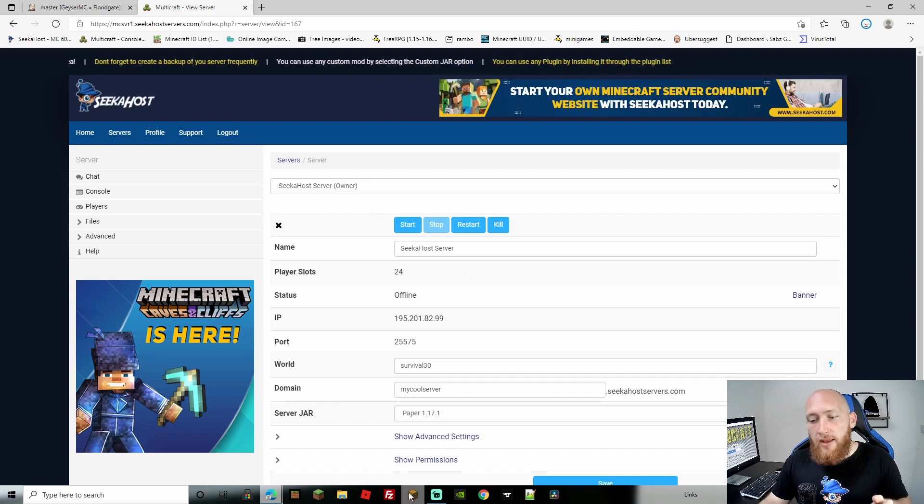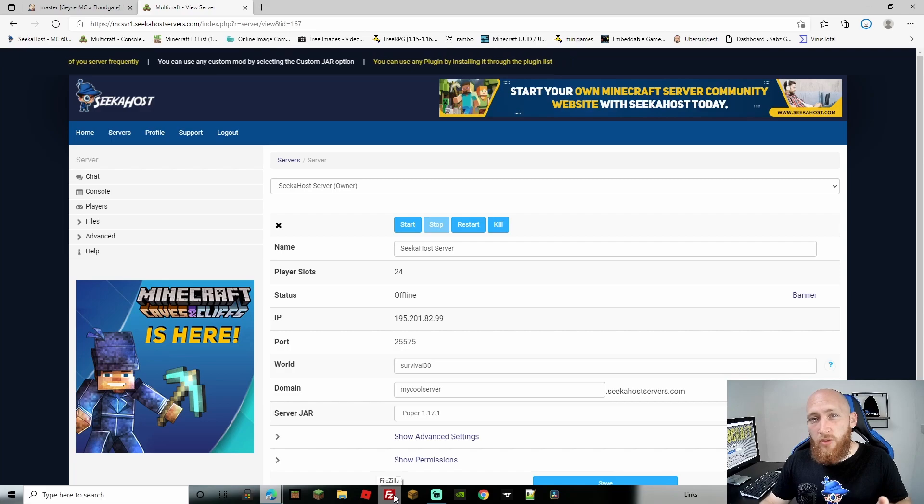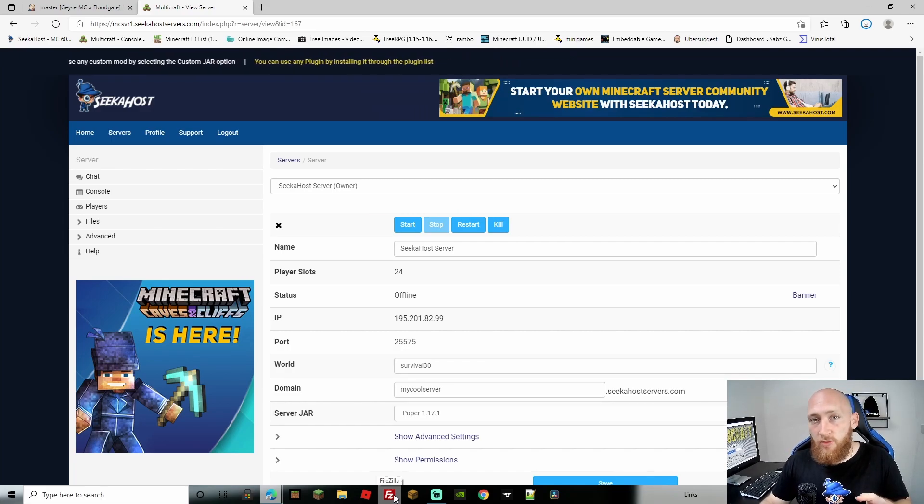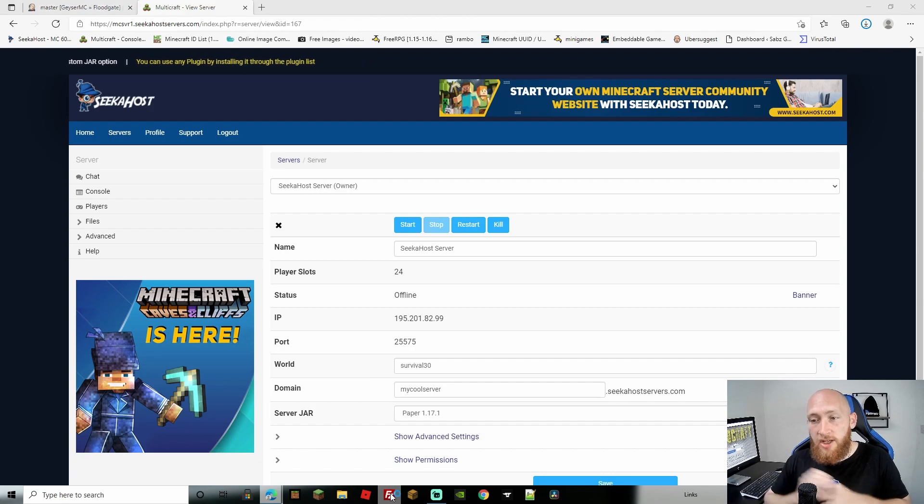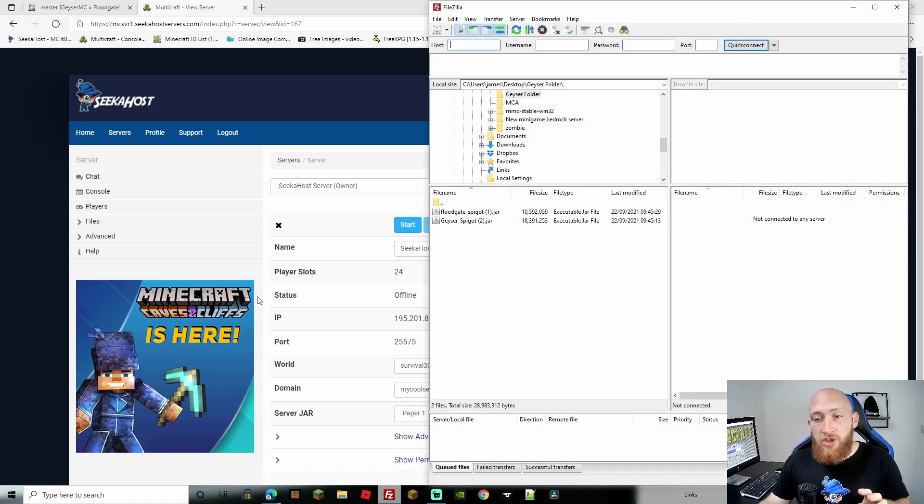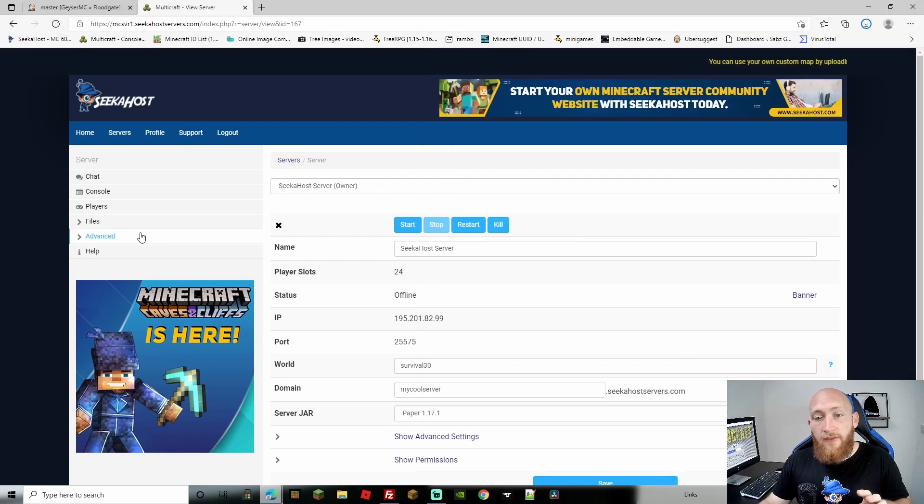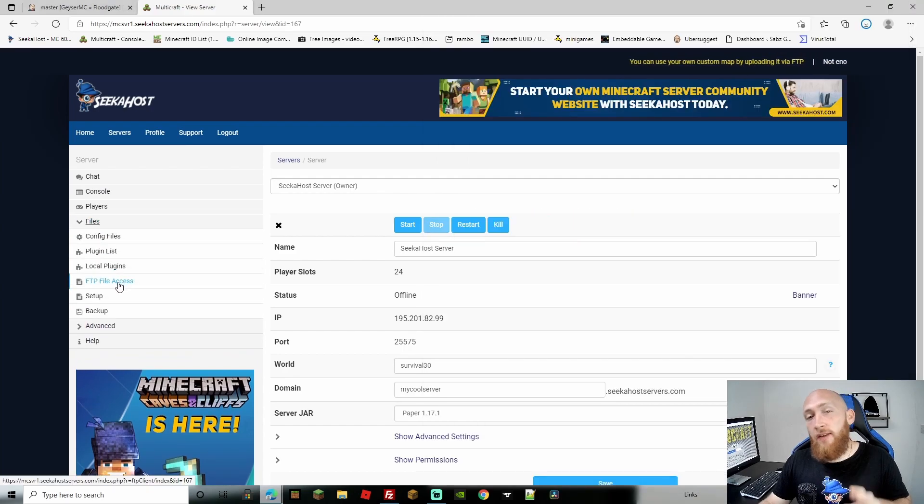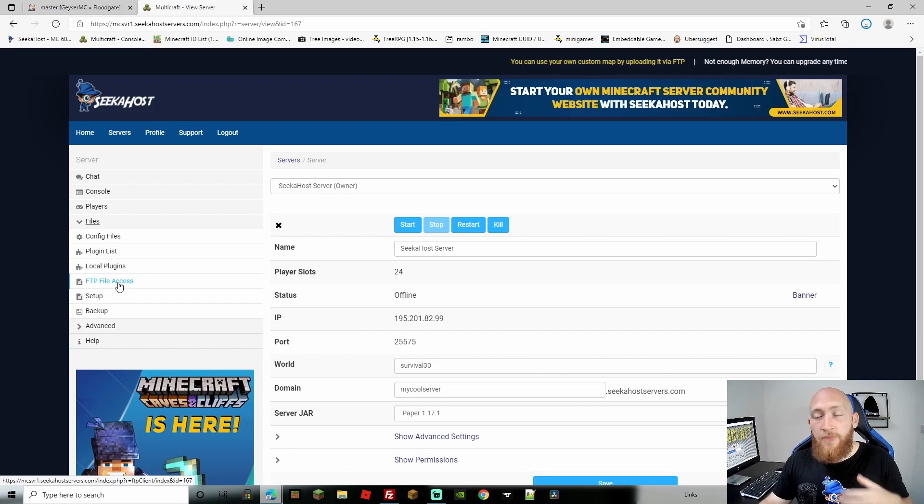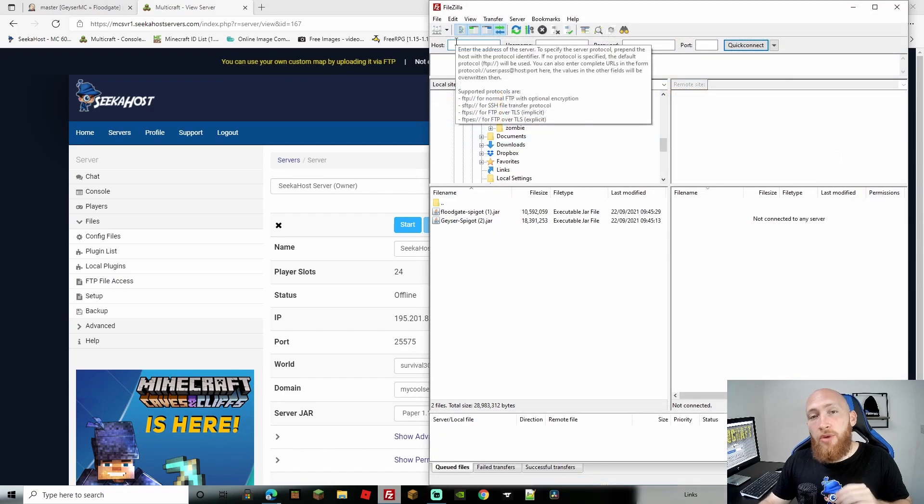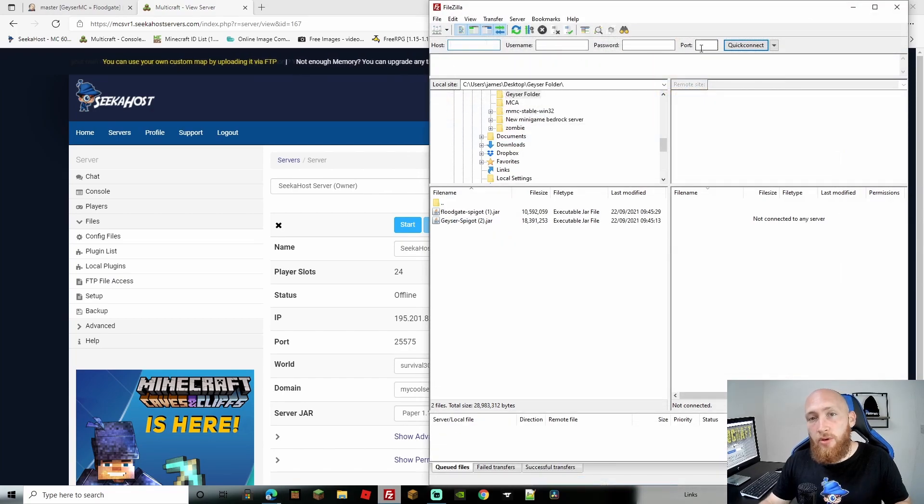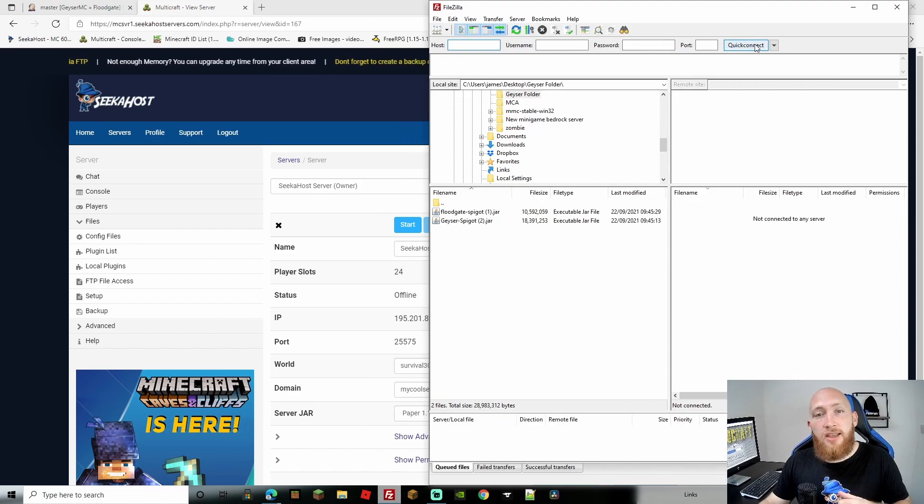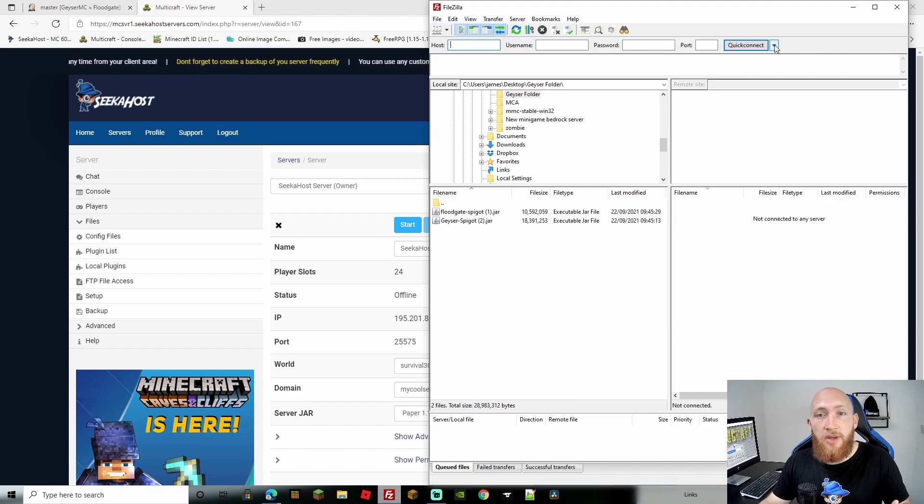Back to the tutorial. We'll use FileZilla because the files are large and sometimes struggle to upload. Open FileZilla. For first-time users, connect with your Multicraft information from Files and FTP File Access—your password is your normal Multicraft password. Input the host, username, password, and port, then click Quick Connect. After the first connection, use the drop-down to reconnect.